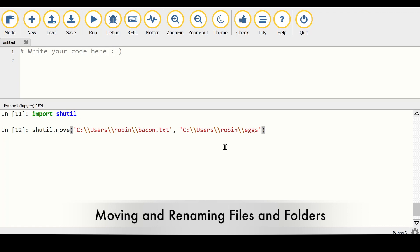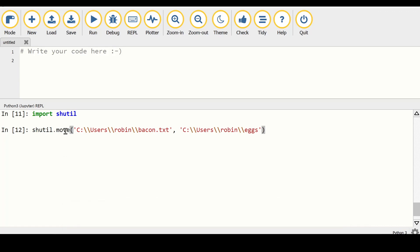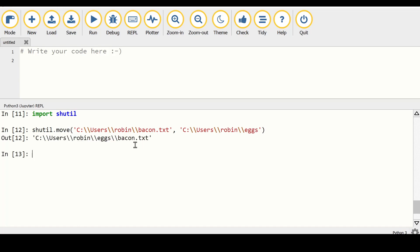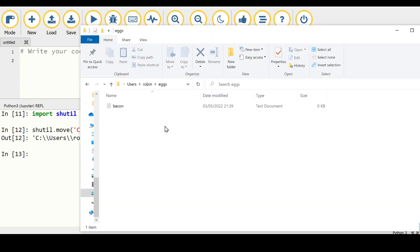Rather than just copying files, we can also move them using the move function, which is also part of the shutil module. Here we have a file called bacon.txt which we want to move over to the x folder. After running the program, we can see that inside our x folder the file has been moved there, and since we moved rather than copied it, the file is removed from the source location.